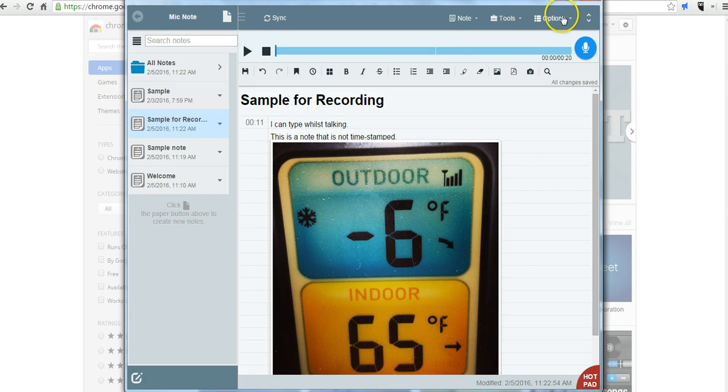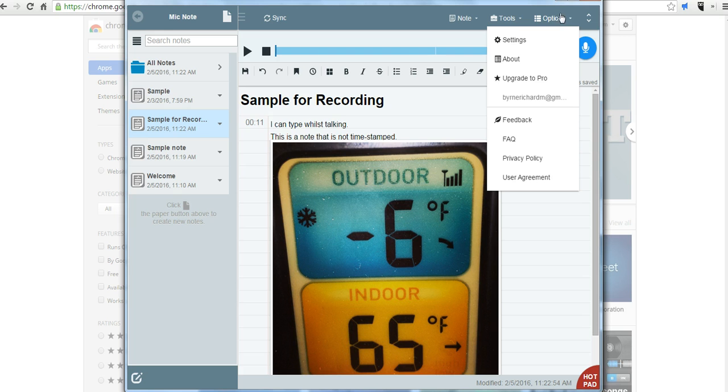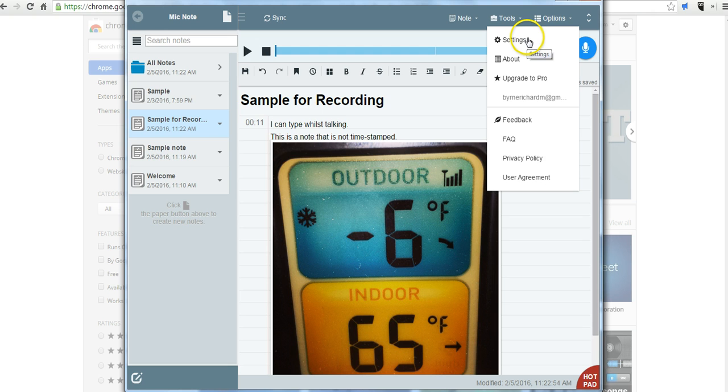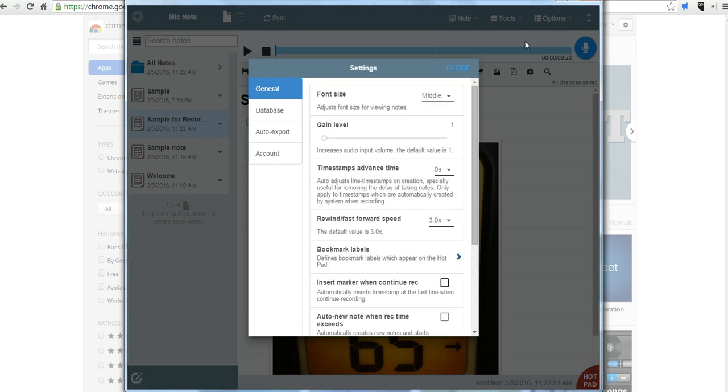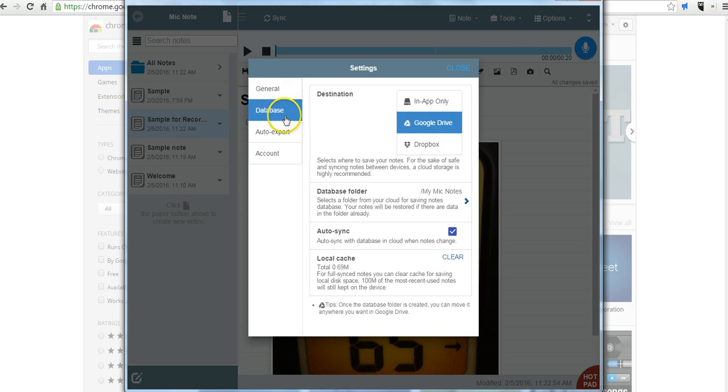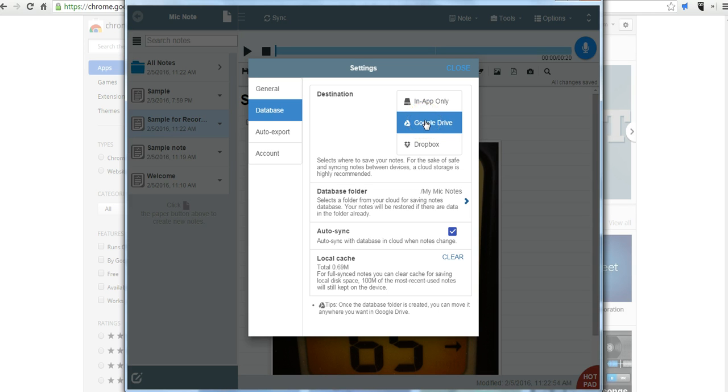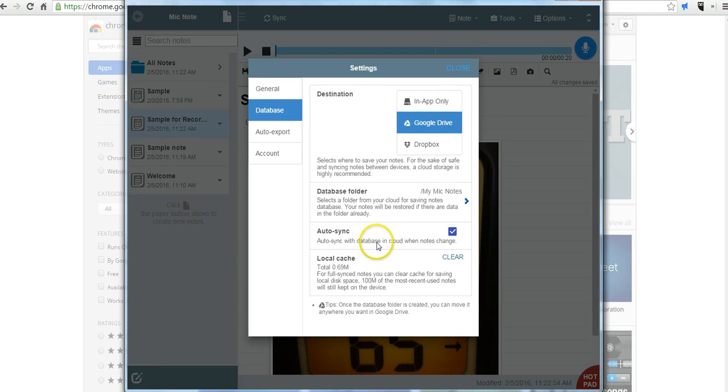Now over here in the options menu, you can go into the settings. And this is where you can connect to your Google Drive or your Dropbox account. You can see here under database destination, I've already selected my Google Drive account. And I've given Mic Note access to create a folder inside my Google Drive. And I have auto-sync established as well.